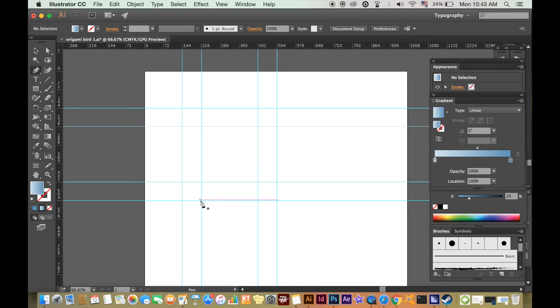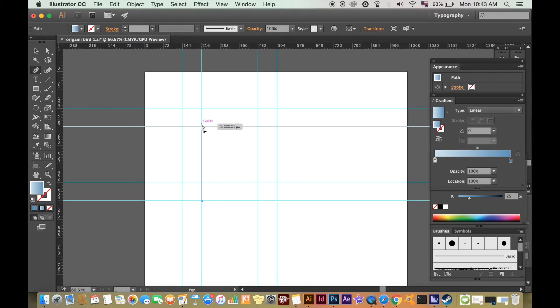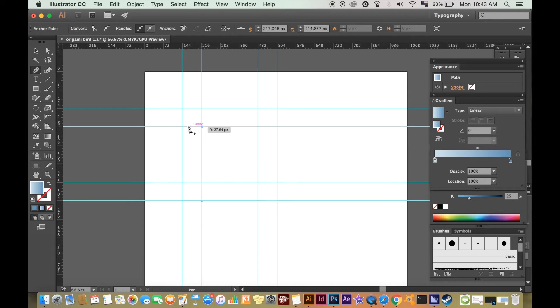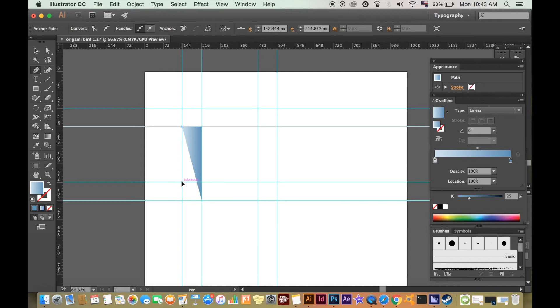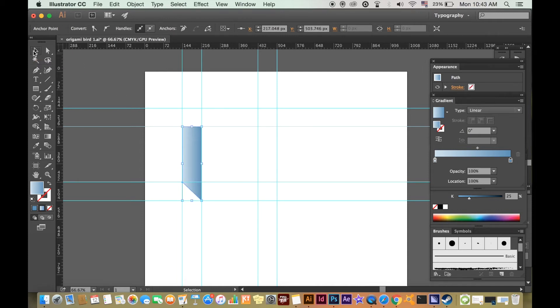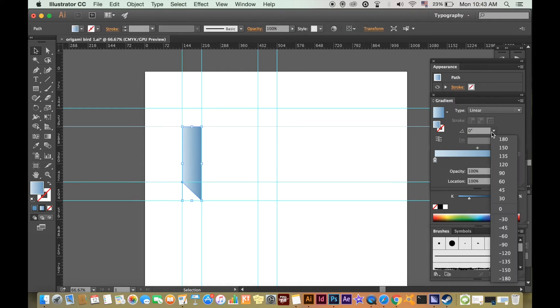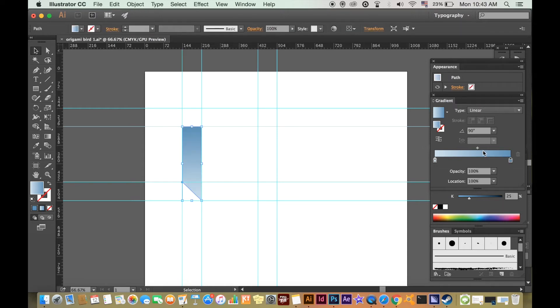It is best to create each segment at a time. To change the gradient for each segment, select the black arrow and highlight the shape. In the gradient window, you can change the direction of the gradient, as well as the gradient itself.